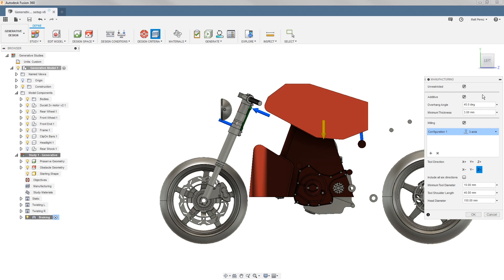The overhang angle can be a little bit more difficult to understand, but essentially it's looking at what your specific printer or manufacturing method can do in terms of unsupported geometry. It'll use this as a design criteria, and anytime it exceeds that, it'll add support material on the specific design.